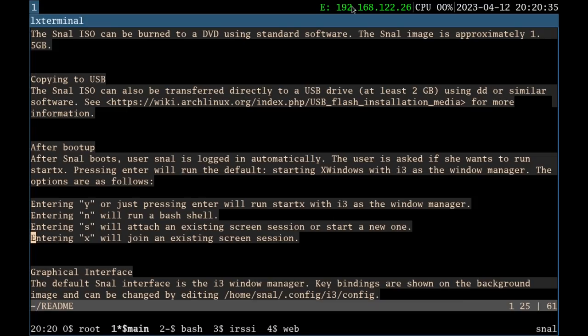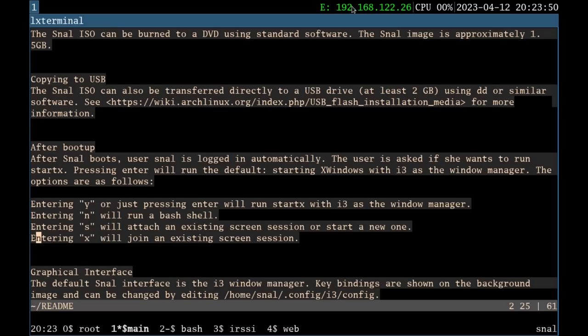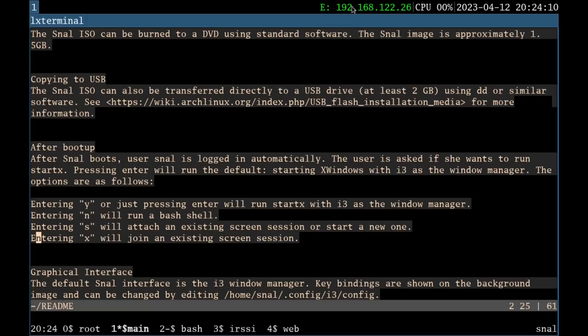It just asks you, would you like to start X, basically. So if you've never used start X before, you might be a little bit lost. Basically, start X just means that it's going to start X server and whatever script that is set for X server to launch a window manager or whatever. In this case, it's going to be starting i3. Now it does have some options, which I never played around with, but Y will just start X with an i3 window manager. N will run as a bash shell, so it'll just keep you into TTY. Y, S will attach an existing screen session or start a new one, and X will join an existing screen session. Now what I'm wondering now is if this S and X part is going to be the persistent thing that I'm missing. So I'm going to go check that right now, because I missed that earlier.